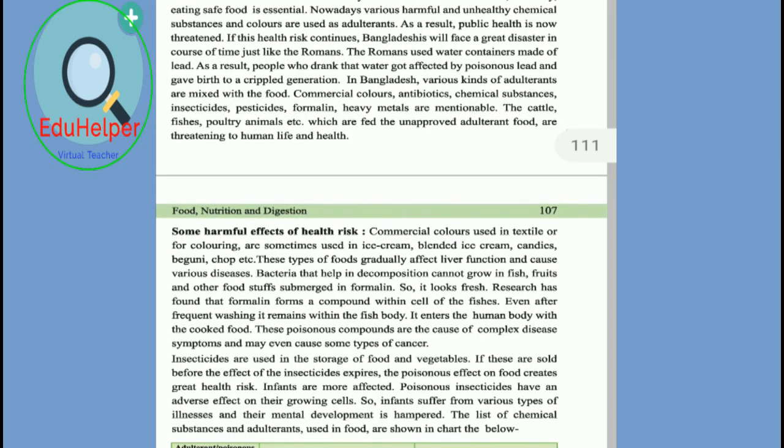Another important topic is adulterants in food and the use of colors. Food is one of the basic needs for every living being and is a very important aspect of life. But nowadays, food is affected by different adulterants. Adulteration involves substances which reduce the vital importance of food.